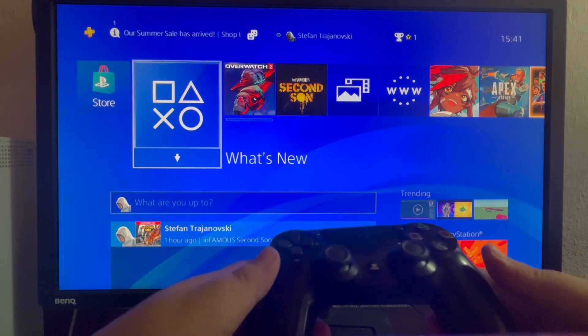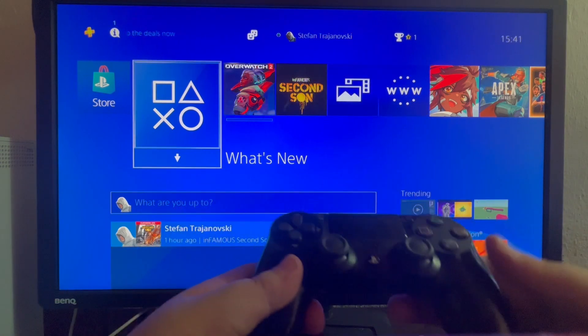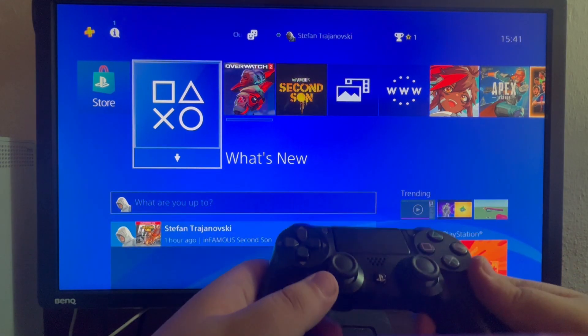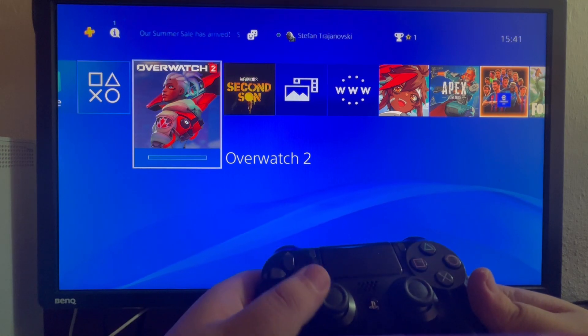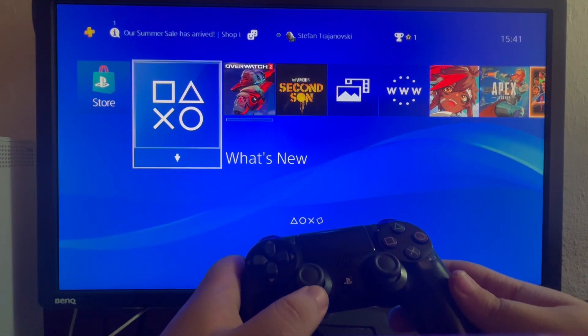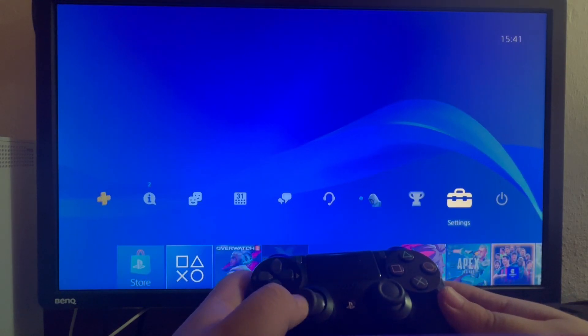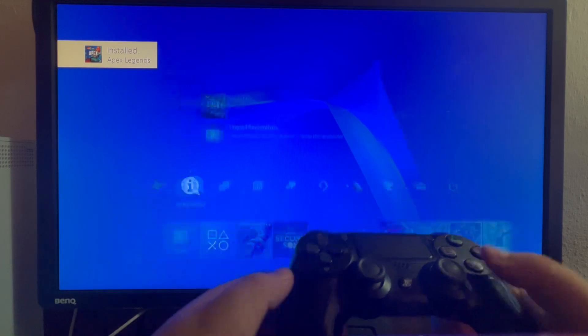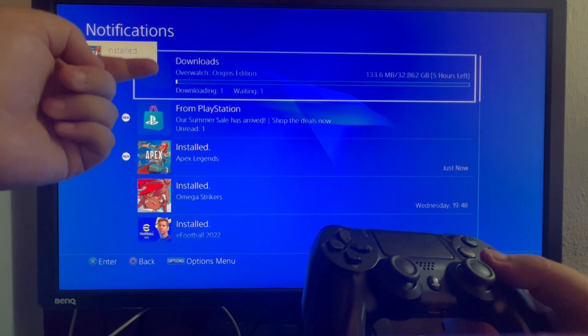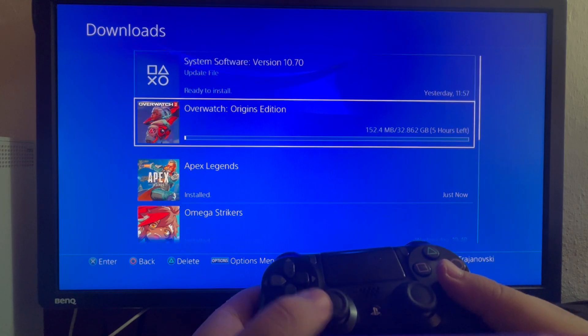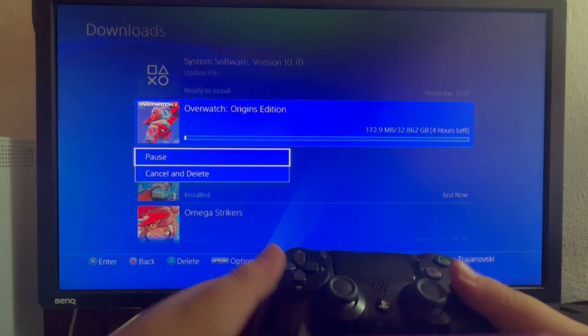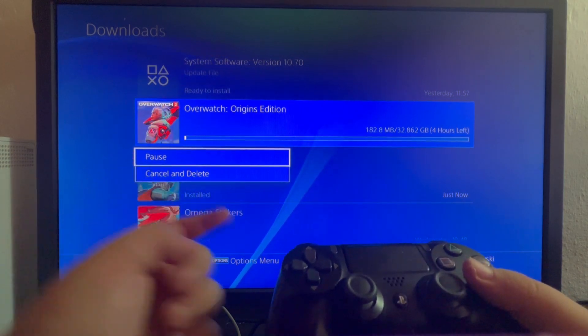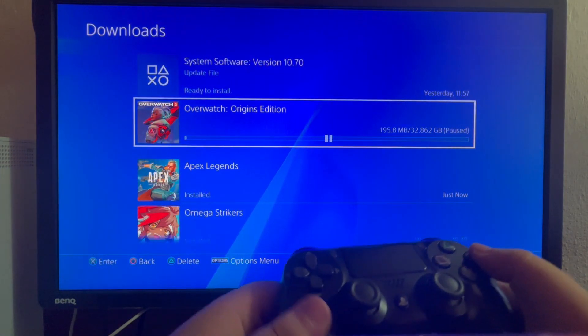First off, the first method is to pause any downloads you might have going on your PlayStation 4. As you can see, I'm currently downloading Overwatch 2. To pause that download, swipe up, then swipe to the left and go into the second option called Notifications. At the top we have Downloads. I select it and find the game I'm downloading. I select it once more and here we have cancel and delete or pause. For example, I'll just pause it and that should fix my high ping for that moment.